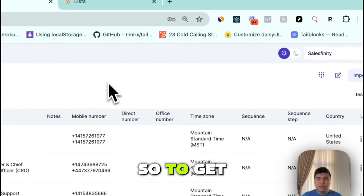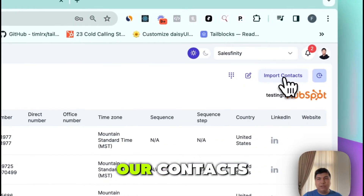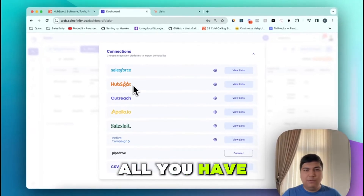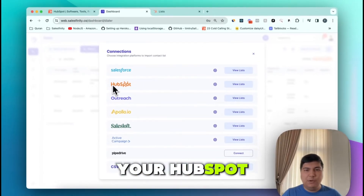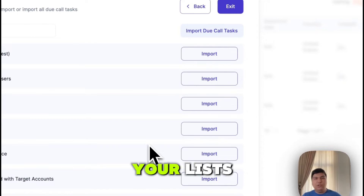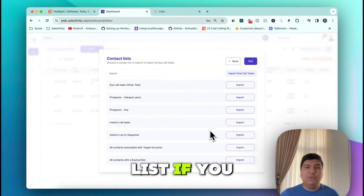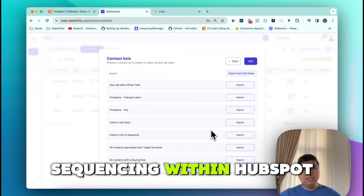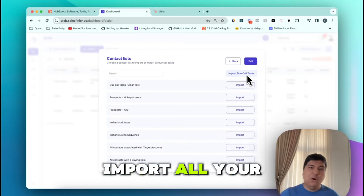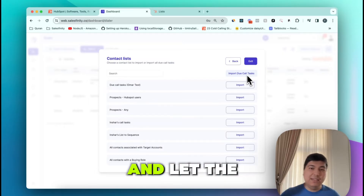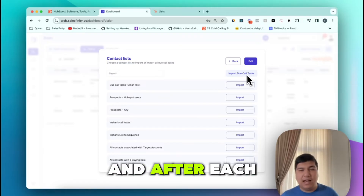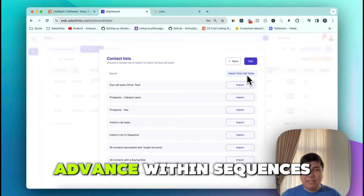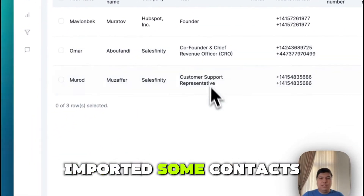To get started, first we'll import our contacts. We have very seamless integration with HubSpot — all you have to do is log in with your HubSpot account and you'll be able to see all your lists. If you're using HubSpot Sales Hub Professional and sequencing within HubSpot, you can directly import all your due call tasks and let Salesfinity dial. After each dial, all the call tasks get completed and advance within sequences.